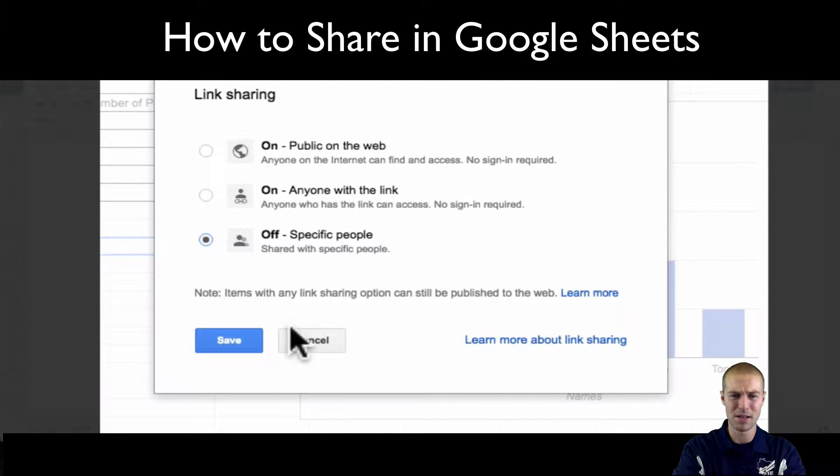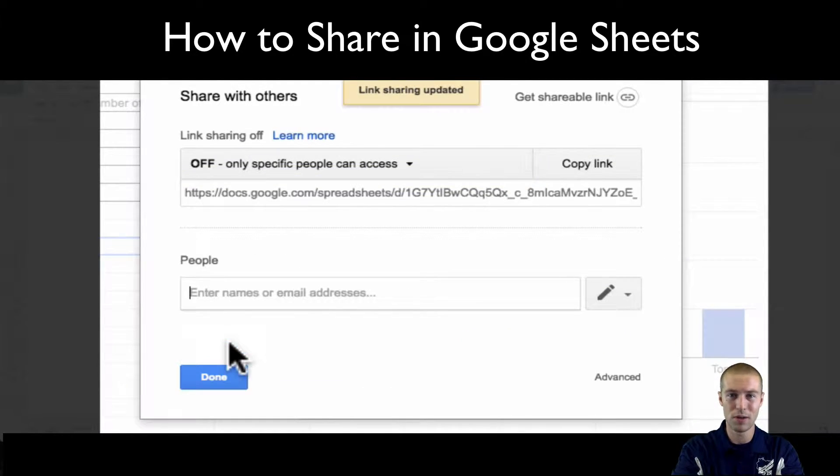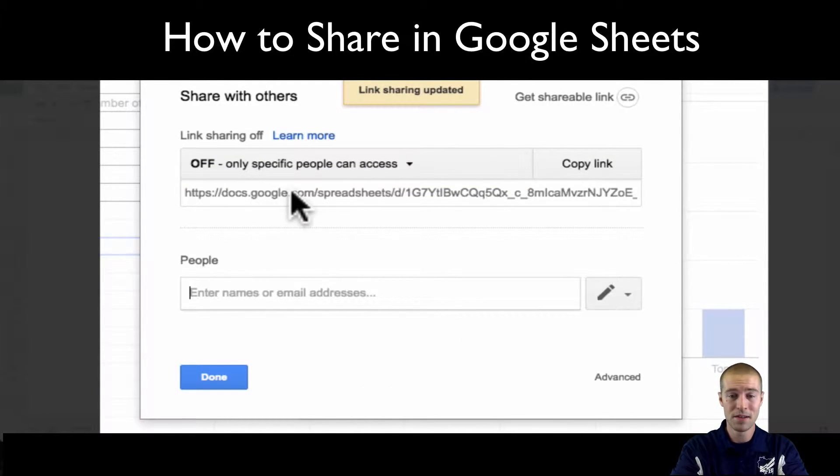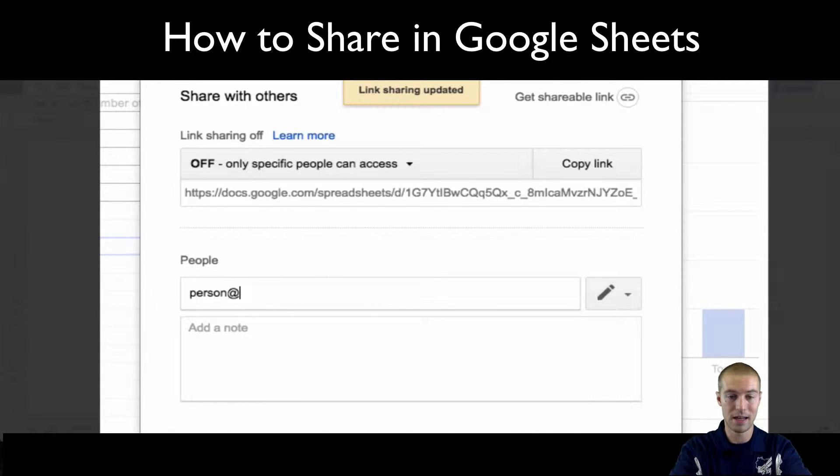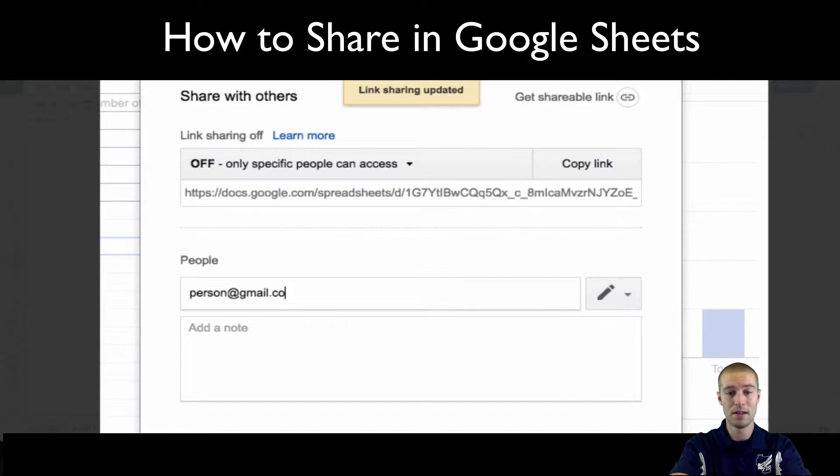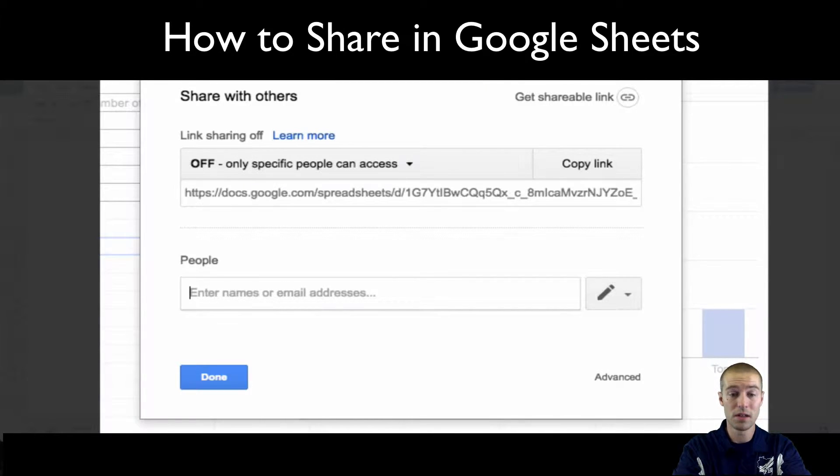I recommend just doing specific people. You don't want your stuff getting all over the place. So now you can either send the email to that person, so person at gmail.com, or what you could do is you can give them the link.